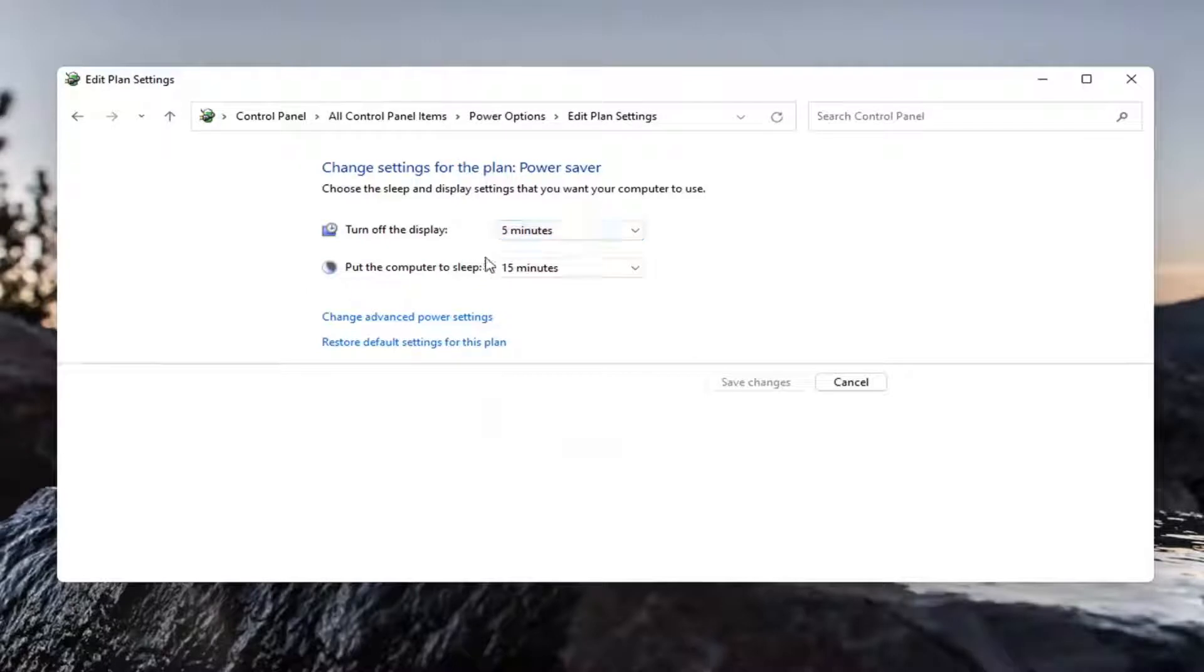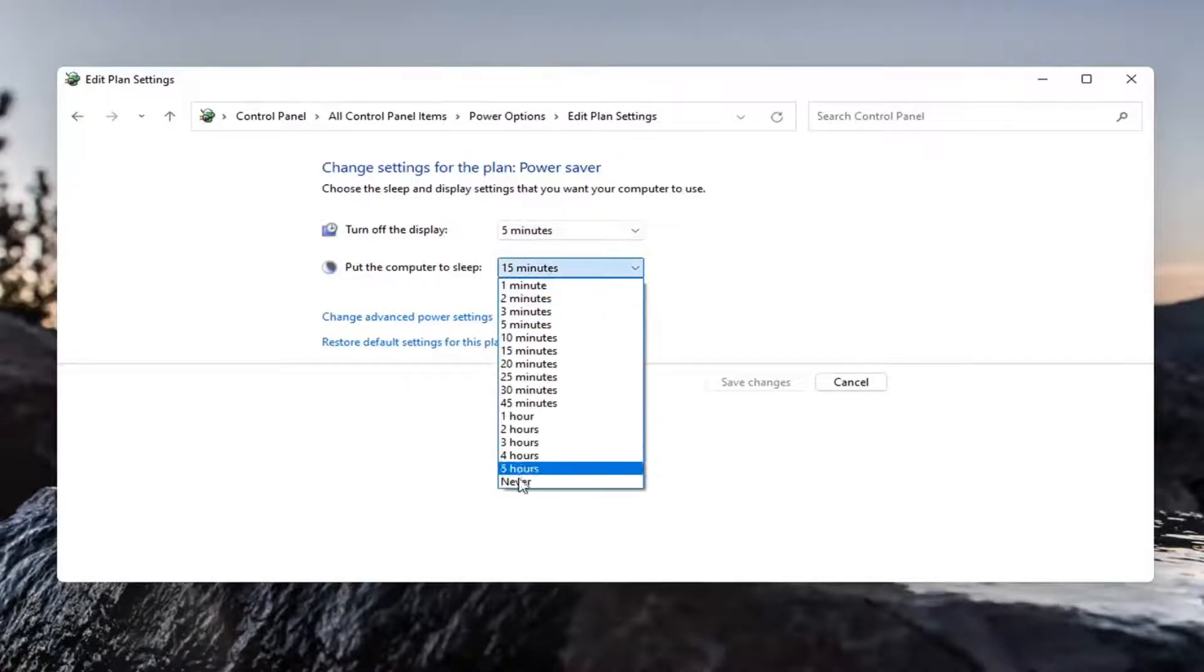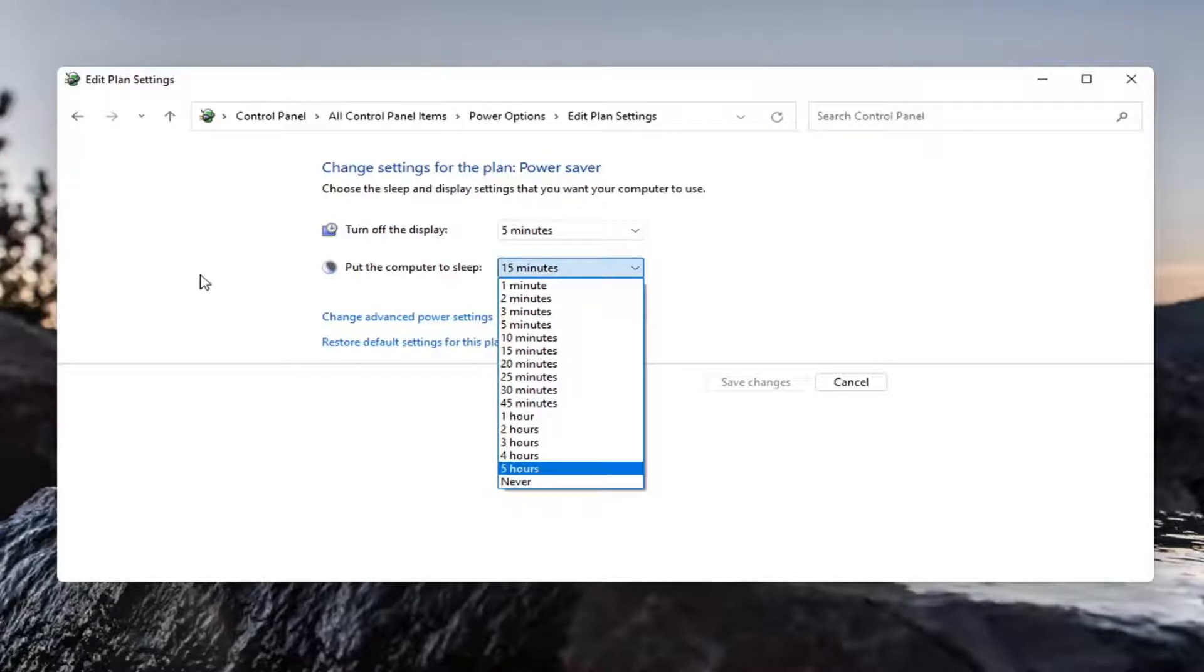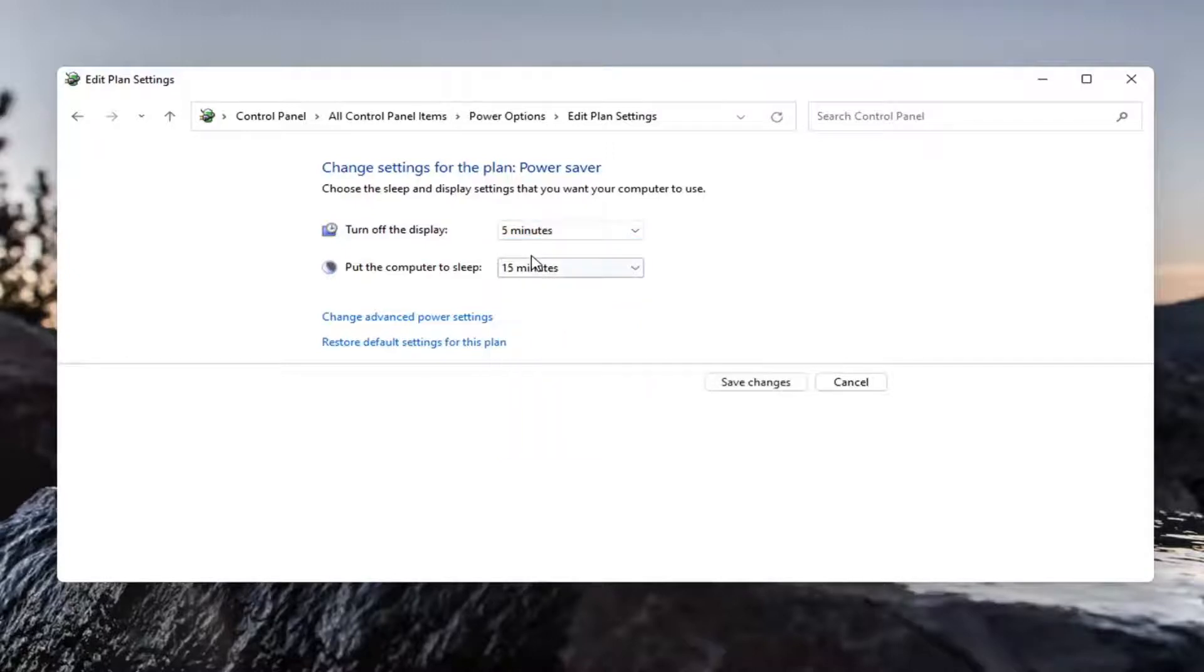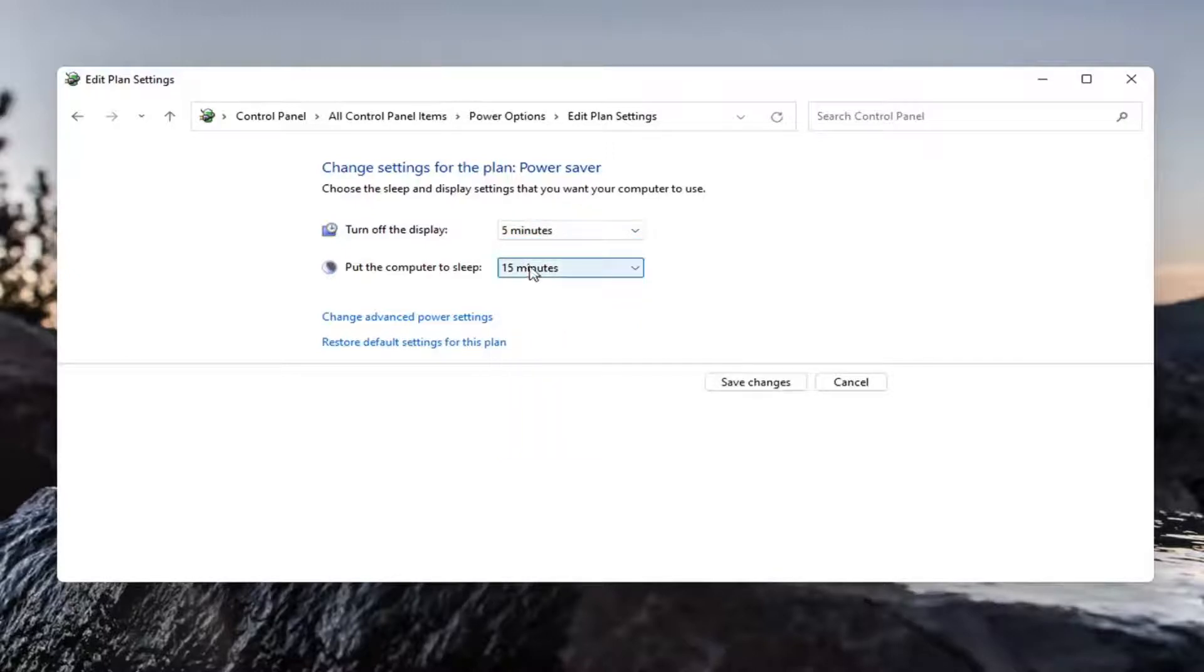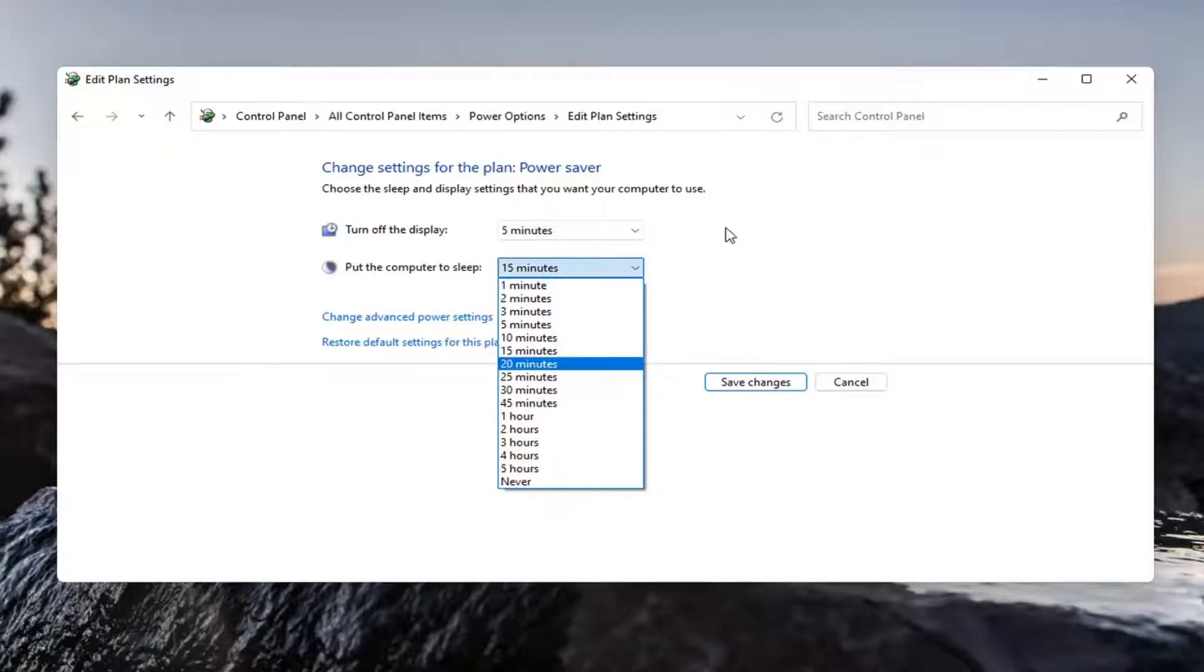Putting it to sleep might interrupt activities going on in the background, so you may not want to set sleep to never. But turning off the display, I don't think it hurts to turn it off after five minutes. Again, this is a personal preference so you can make your selection. At least with turning off the display,